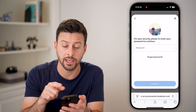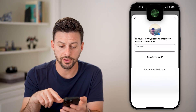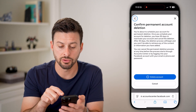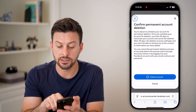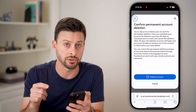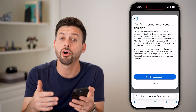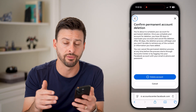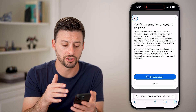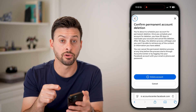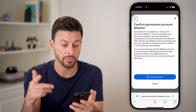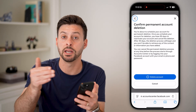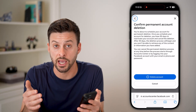From here, it might ask you for your password again — just autofill or enter your password. You'll then be taken to the last screen, which says you have 30 days to reactivate your account. To reactivate, all you need to do is log back into Facebook and everything is reactivated — they make that easy, not the deletion. After those 30 days, your account will be permanently deleted. When you're good to go, just hit the blue Delete Account button and it will start that 30-day timer to permanently delete your account.